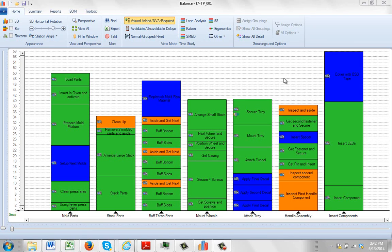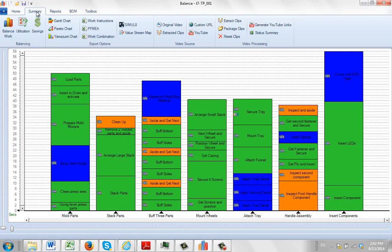In this video we're going to talk about how you have to name your reports so they appear in the correct area here. So if I go to my summary here, you can see I've got two options: work instructions and PFMEA.